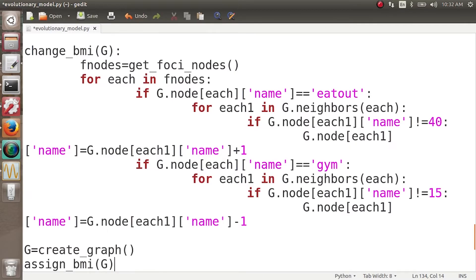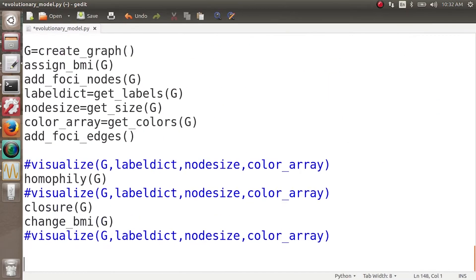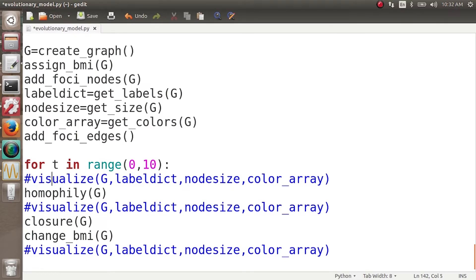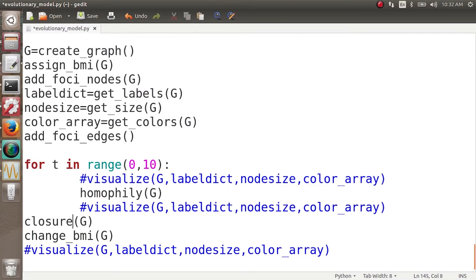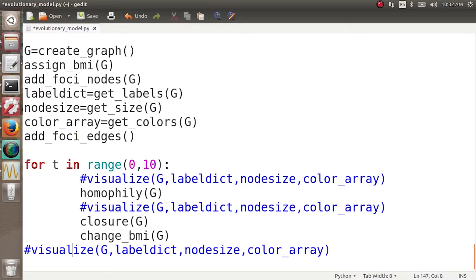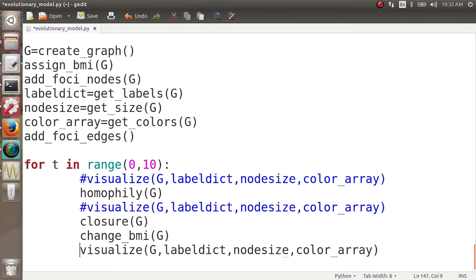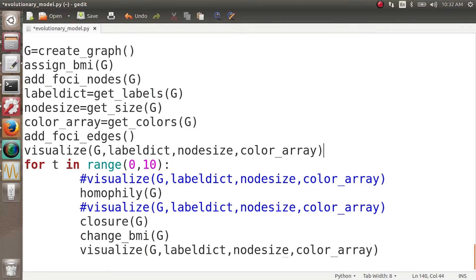Now we have all three components in our network: homophily, closure, and social influence. We are going to put all three together and visualize our network. So for `t` in `range(0, 10)`, over a time period of 10 timestamps, we apply homophily, apply closure, apply social influence, and then visualize the graph. At the very beginning, before anything is done, we also want to visualize the initial graph. Let's execute the code and see what's happening.